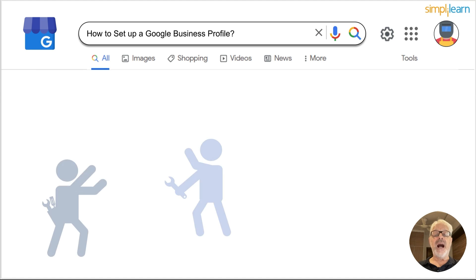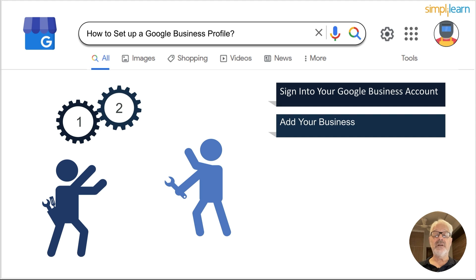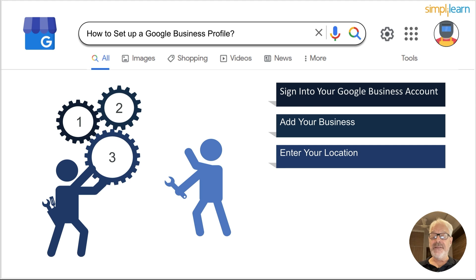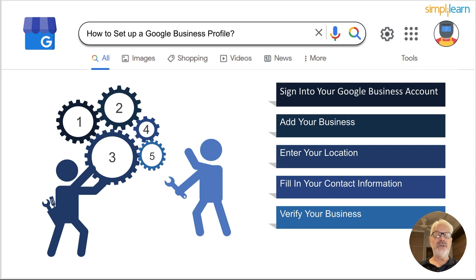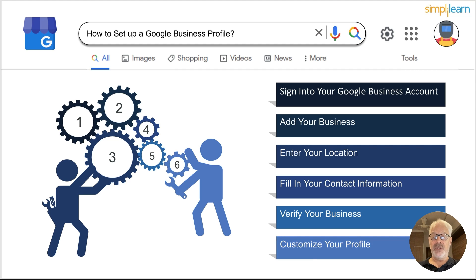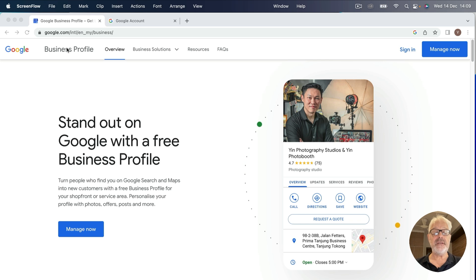Now that you have all the details about Google Business Profile, let's look at how to set it up. I'm going to show you how to sign into your Google Business account, how to add your business, enter your location, fill in contact information, go through the verification process, and customize your profile. If I go to the Google Business Profile website by searching for 'Google Business Profile' and click the link in the search results, I get to a page with a short summary of what your free business profile is all about.